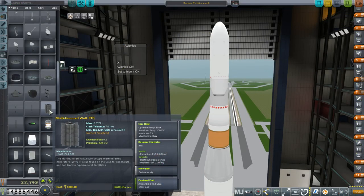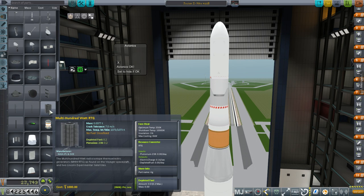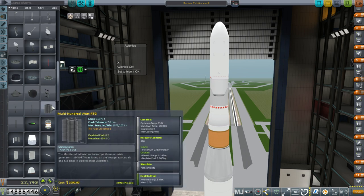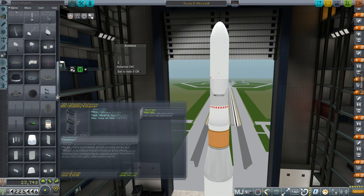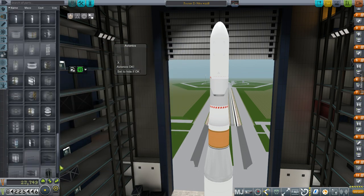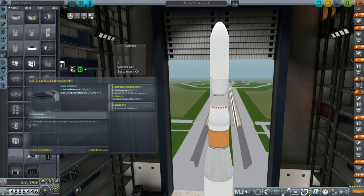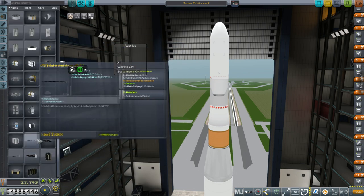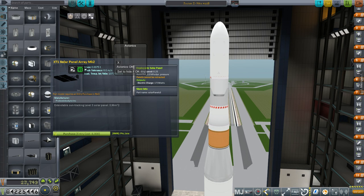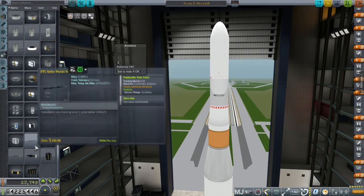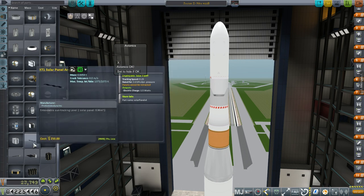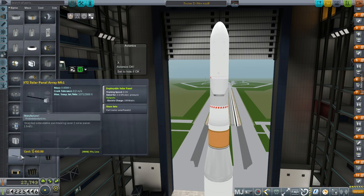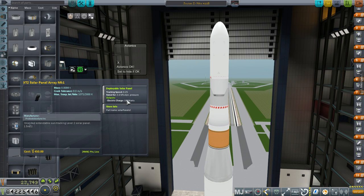All right, so here we have an RTG, and an RTG produces 0.16 charge per second, which I guess makes it 160 watts. And that's 1,000 funds. If we take a look at, let's get one that's about the same, that's 0.17 per second. Okay, but we don't have it unlocked, so we can't see how much that's costing. That's a little bit less. This is a little bit more. 0.18 per second, or 0.19 per second. And it's 450.